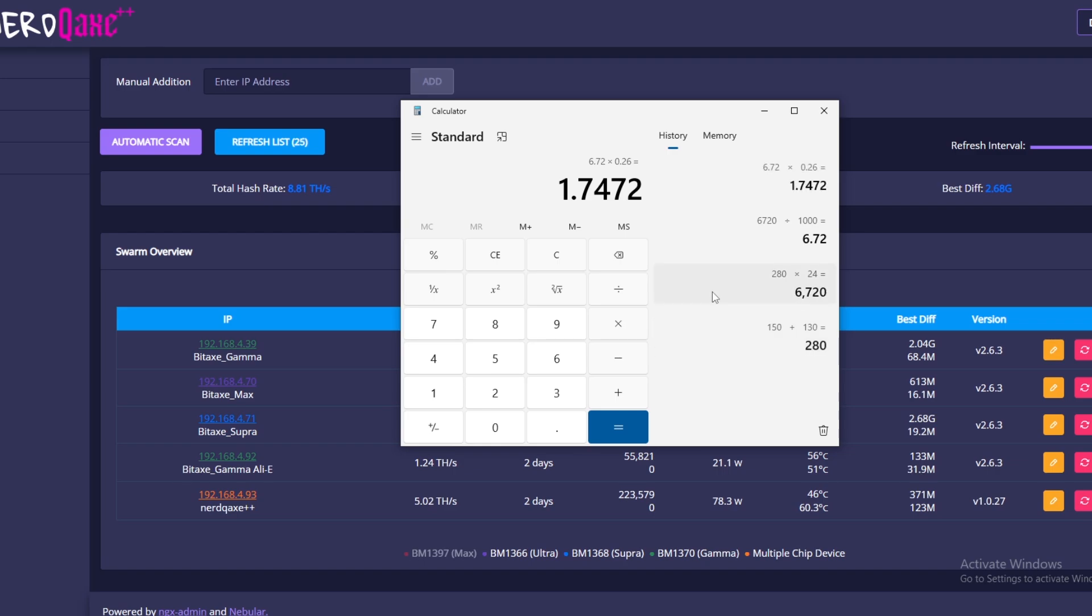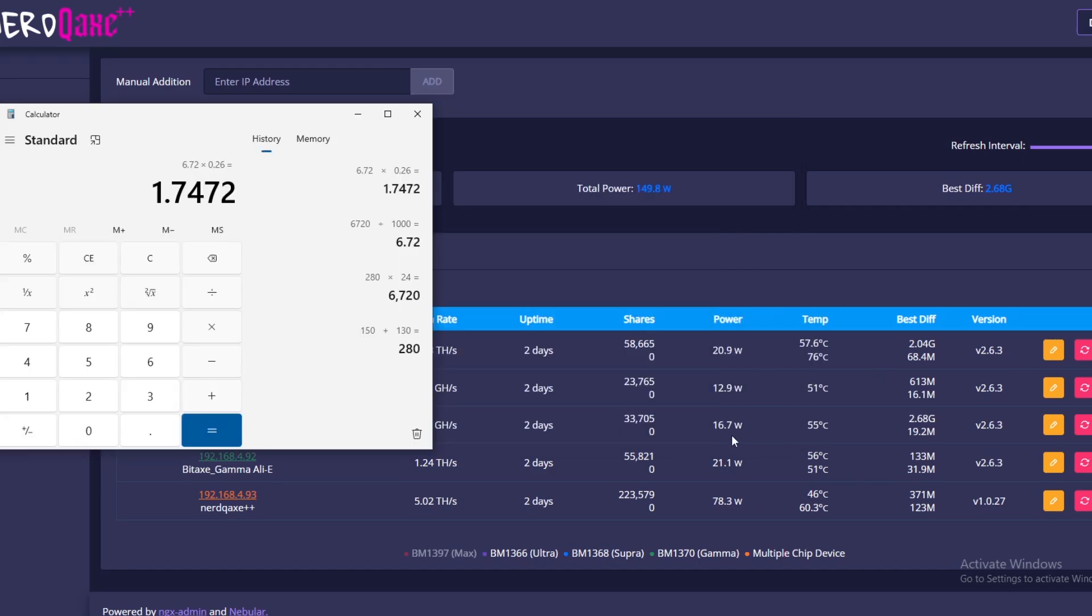Now that does seem like quite a lot. Obviously a Bit Axe will cost way less. The main power draw is actually coming from the Nano and the Nerd QAX. Those are going to be the main power draws. The Nerd QAX is breaking about 80 and the Avalon Nano is 130, so that's making up the bulk of that. They're the most expensive to run at the moment.